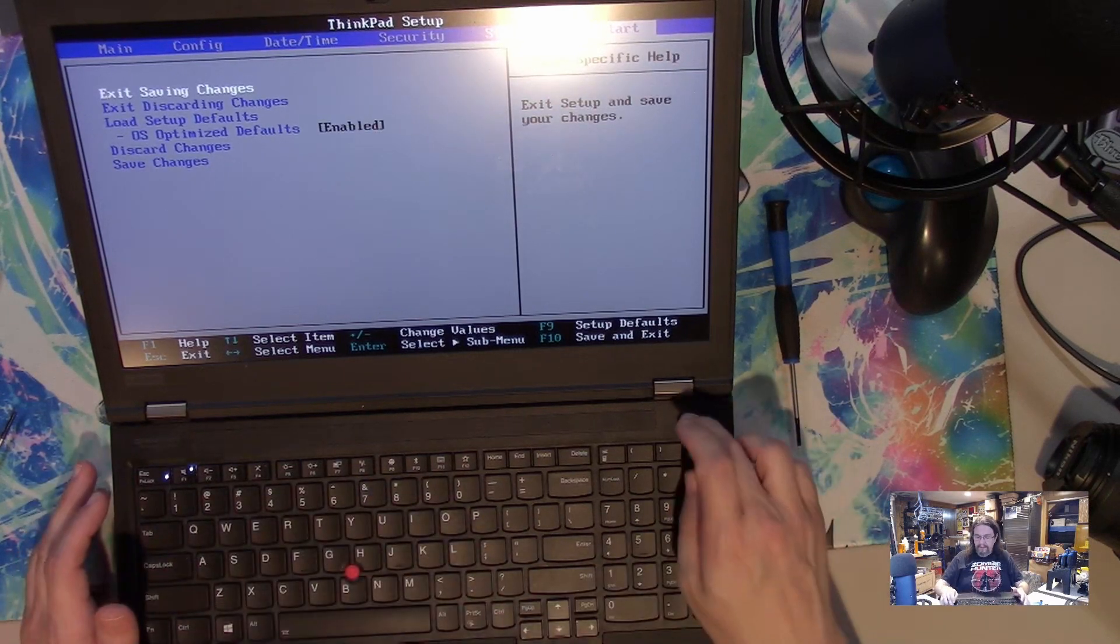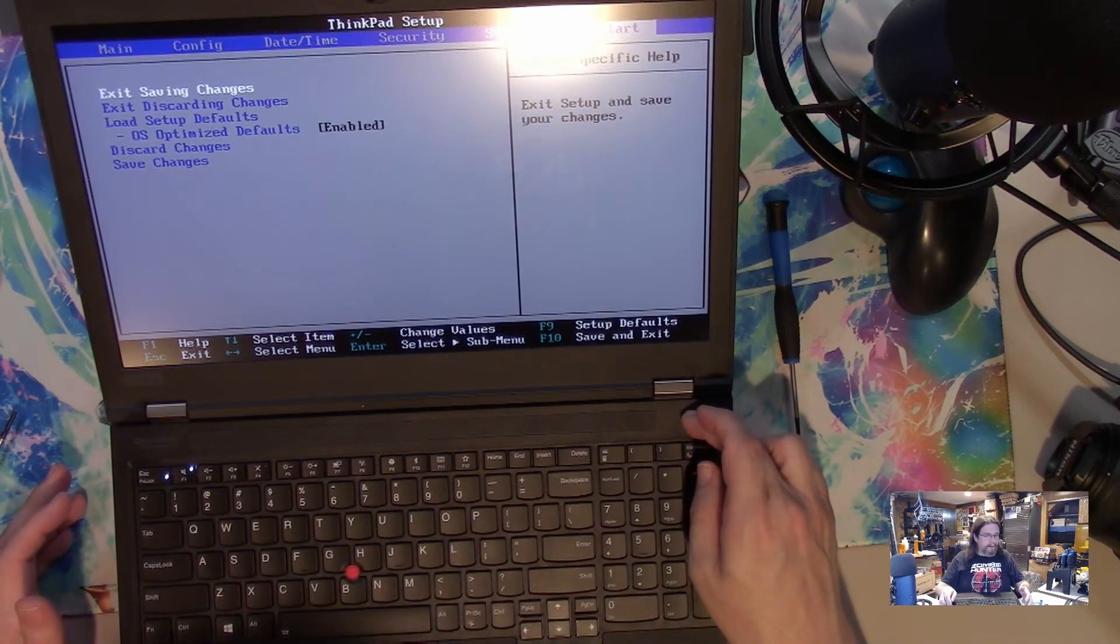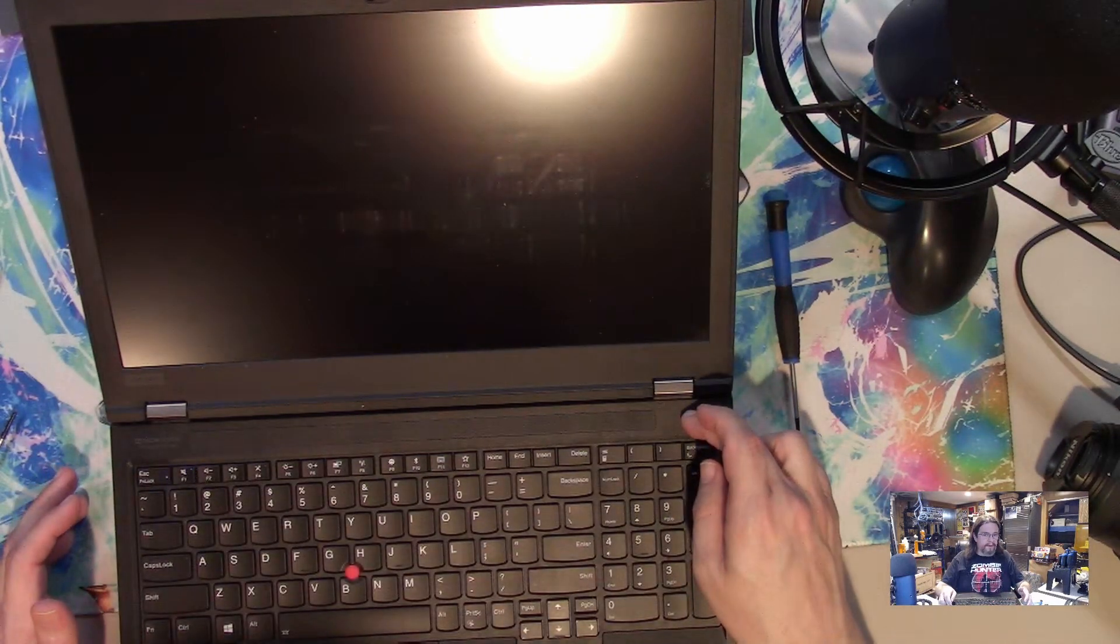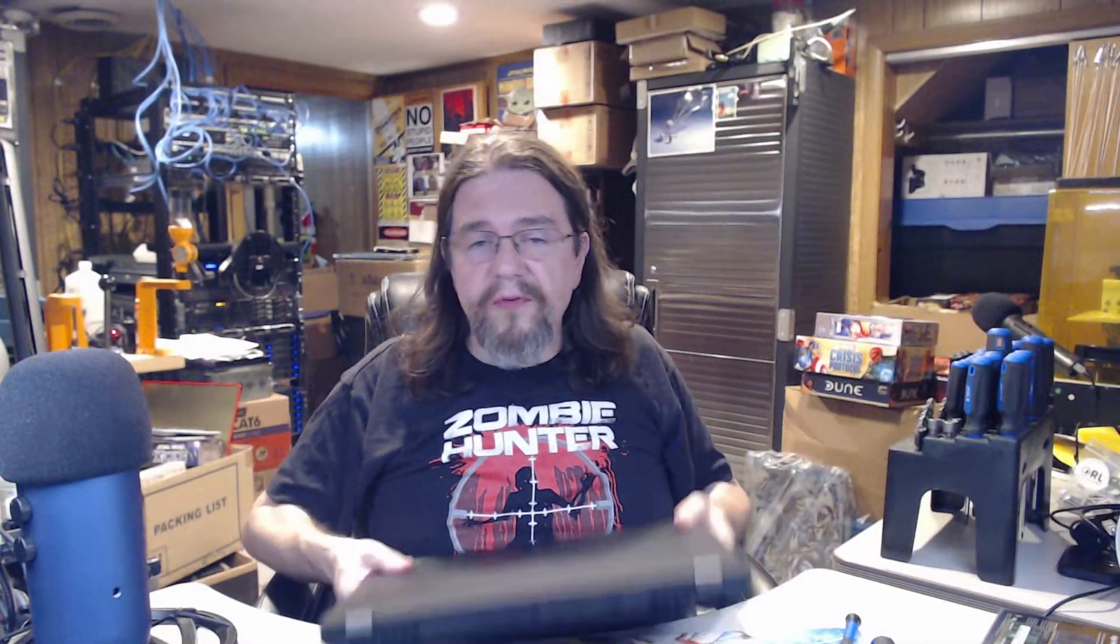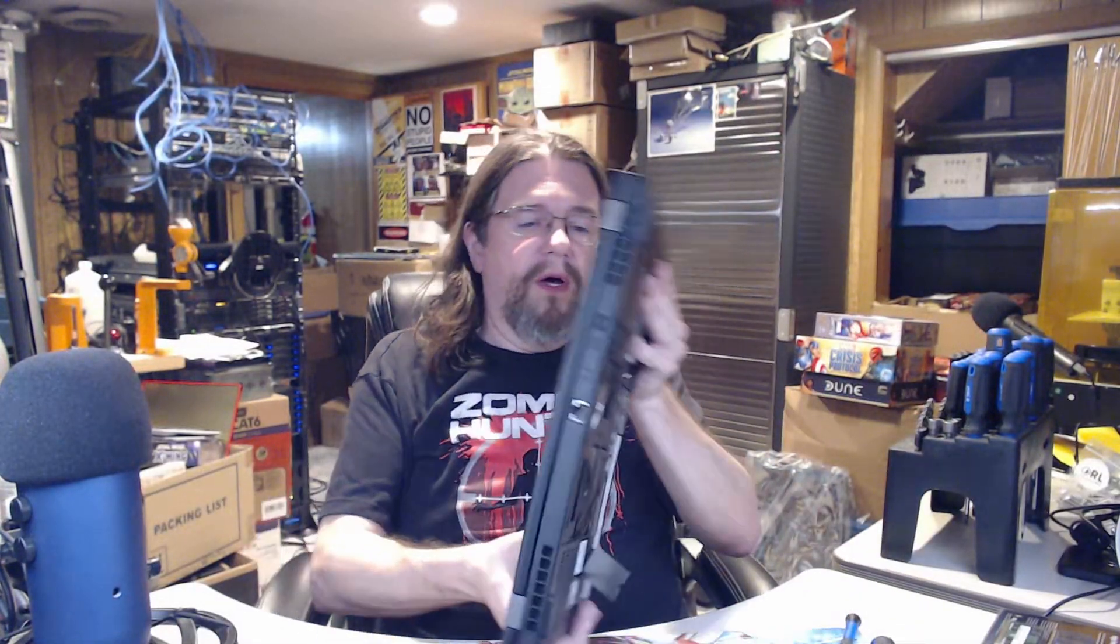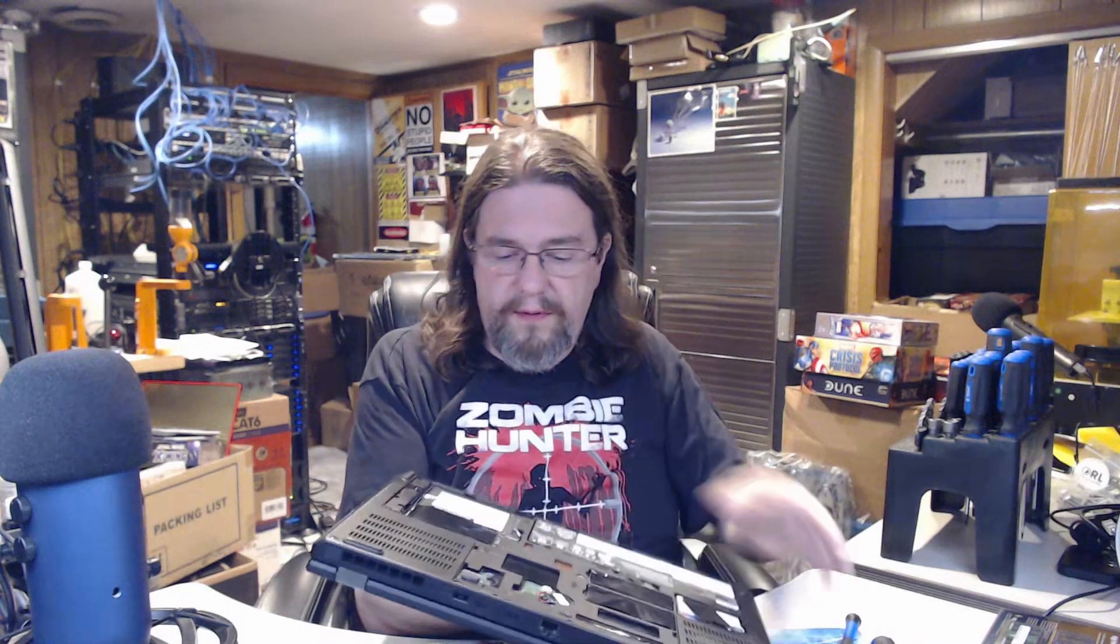There probably is a mem test on Lenovos I could run. I don't know if it's in the - it used to be in the BIOS, but I think they've removed that. Okay, and that's a very quick overview of installing memory on a Lenovo P53.